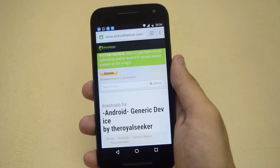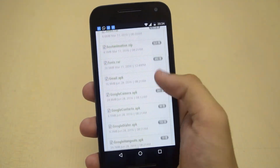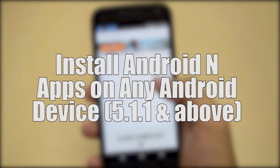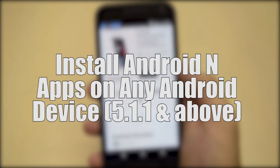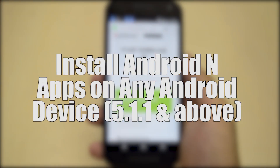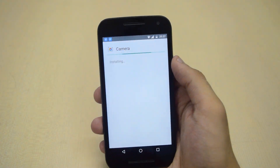Hey, what's up guys, TechSnicks here back with another video. In this video I am going to show you how to install Android apps on any Android device. So let's get started.